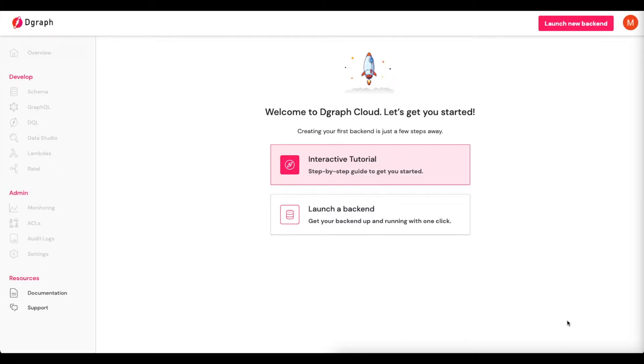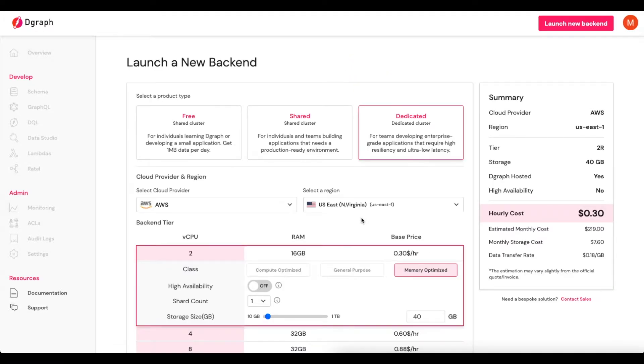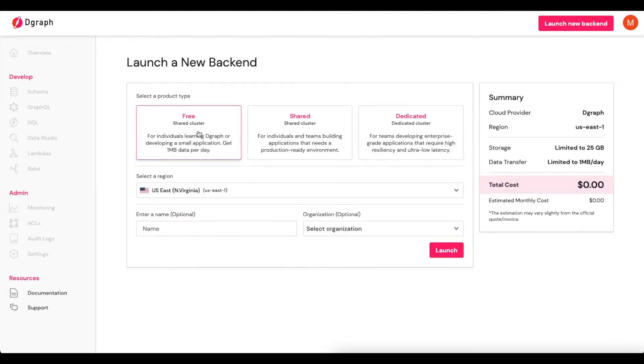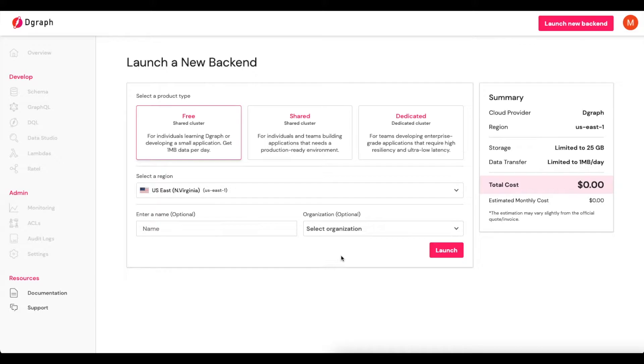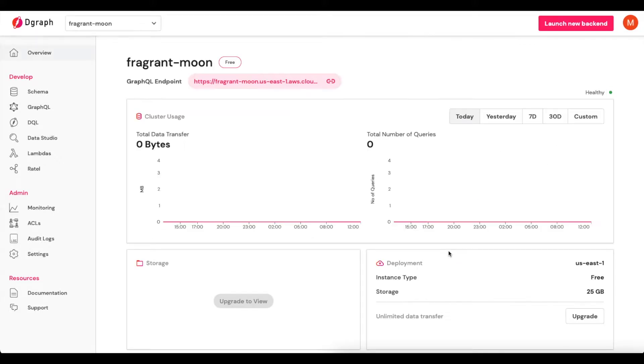To start, let's launch a brand new backend. Now for this tutorial, I'm in DGraph Cloud. I'm going to create a free shared cluster. My region will be US East. I'm not going to give it a name, and I'm also not going to give it an organization. I'll click Launch, and now my new backend is launched.